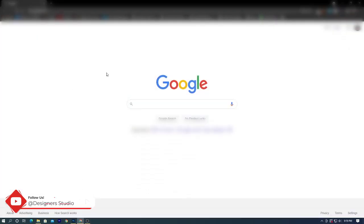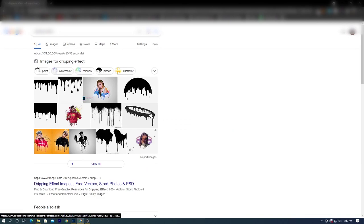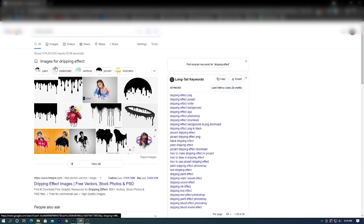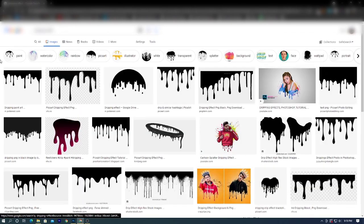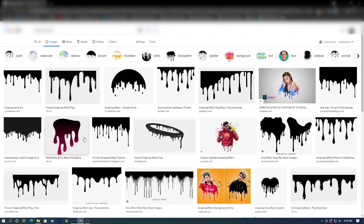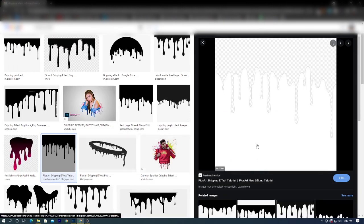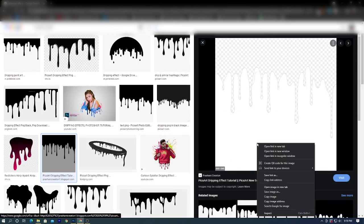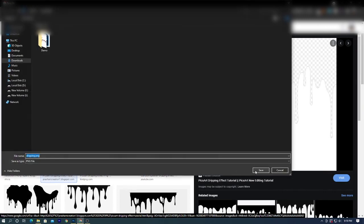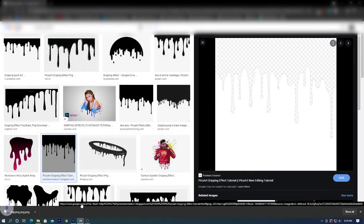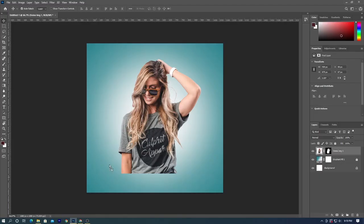Then head to Google and search for dripping effect PNG. Click on images and select your option. I will go with this photo. Right click and save the image. Once downloaded, drag the image to Photoshop.